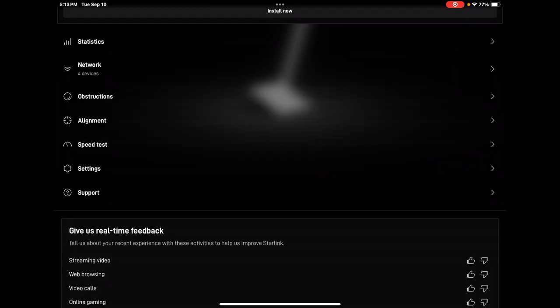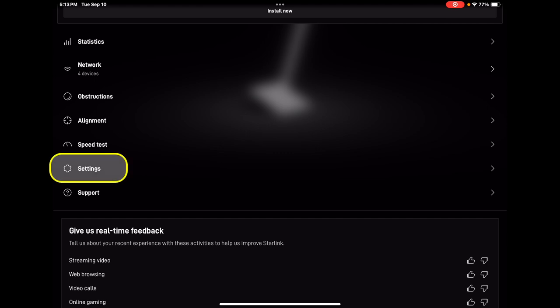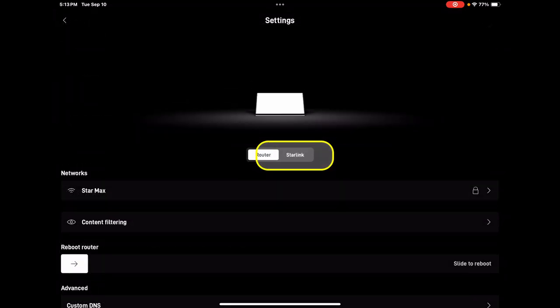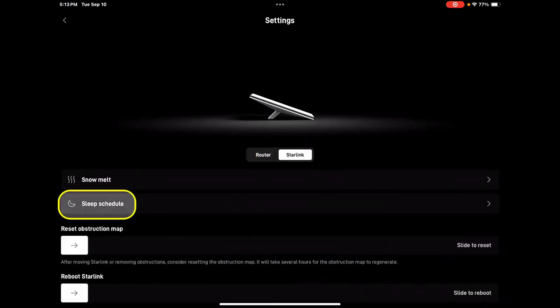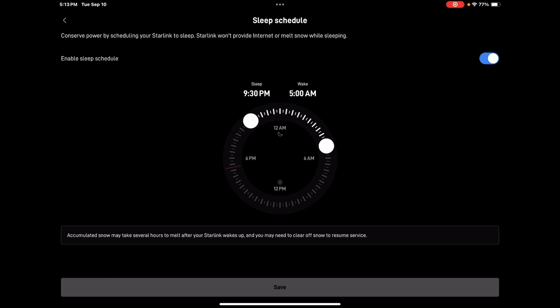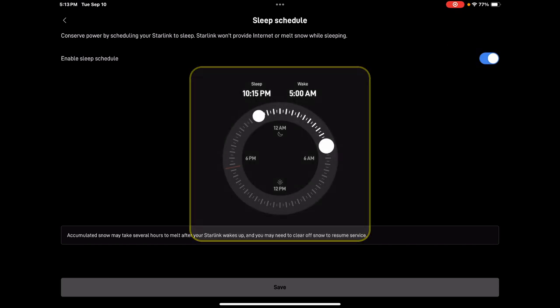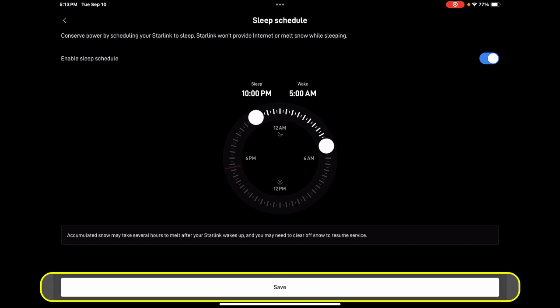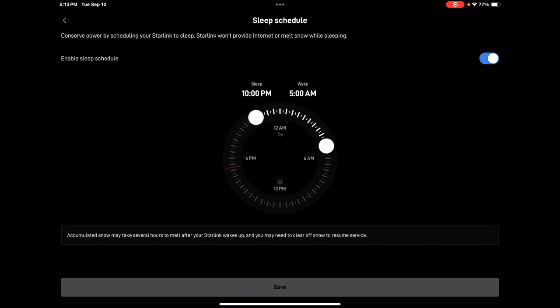The very first mistake I found myself making was watching YouTube videos in my tent before bed and falling right asleep — waking up hours later with many videos of just wasted data. Here's what you can do: open up the Starlink software, go under Settings, then select Starlink, then Sleep Schedule. Make sure it's enabled with the button at the top and adjust the times to what makes sense for you. When you're done, hit Save and you're good to go.